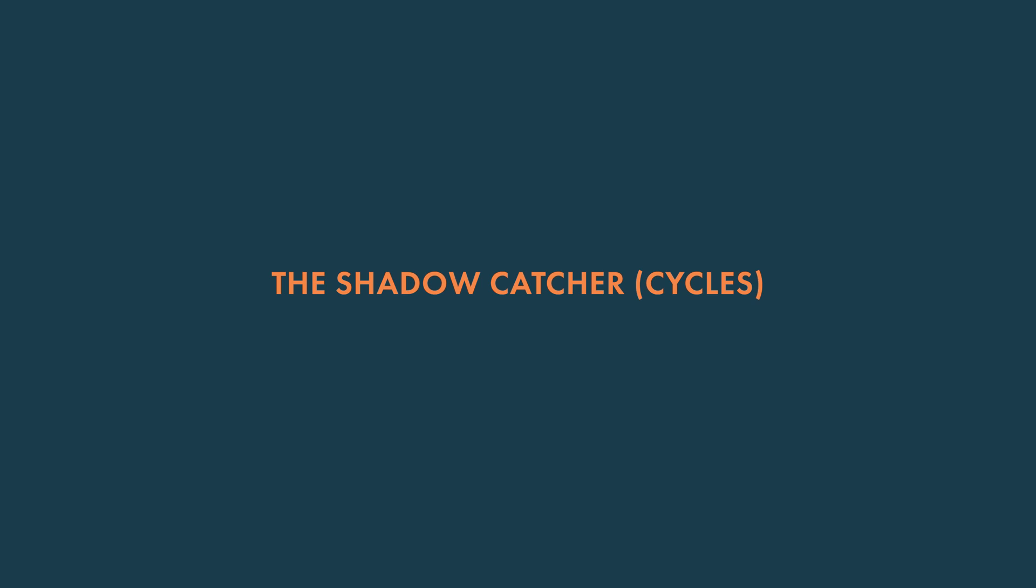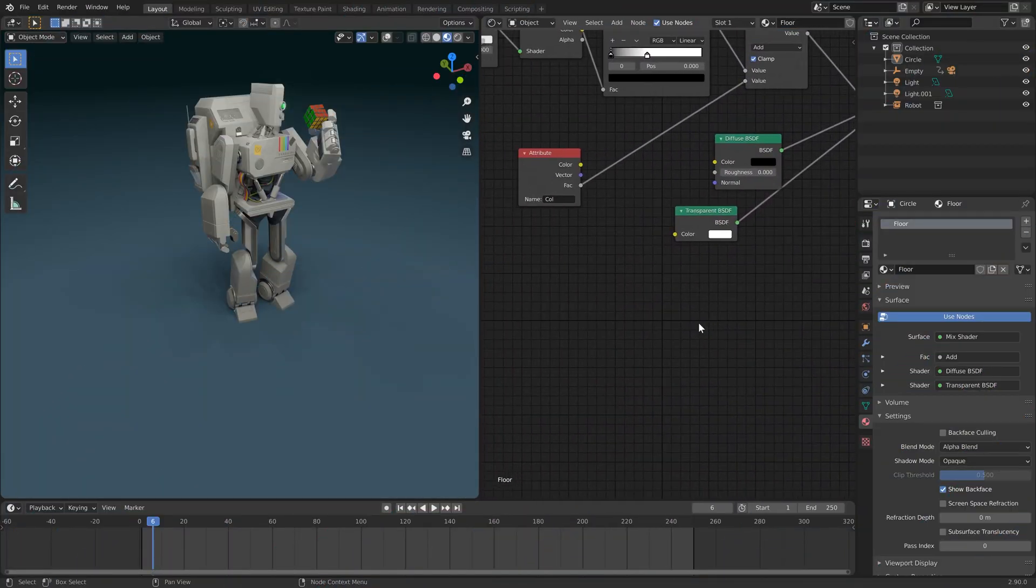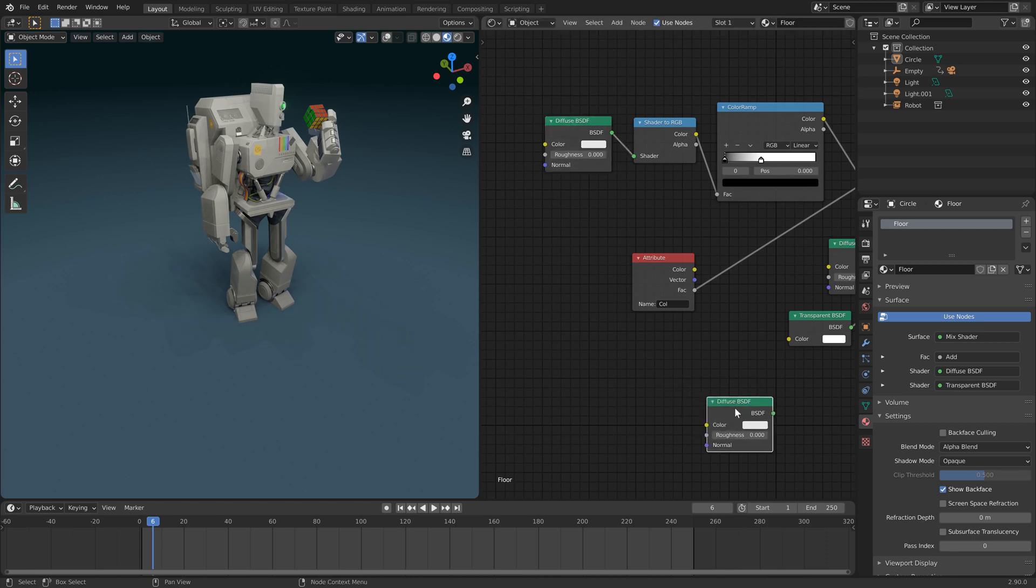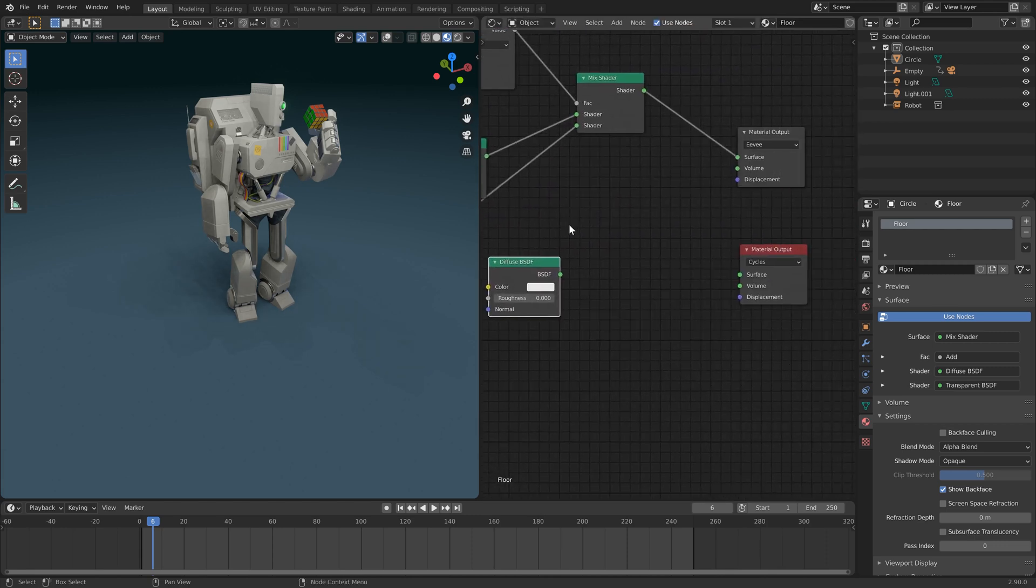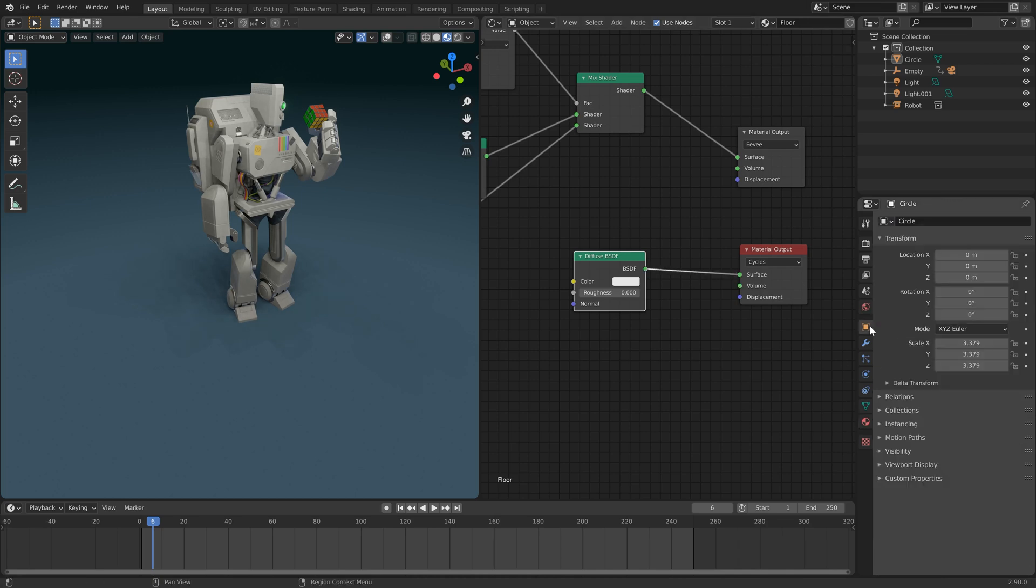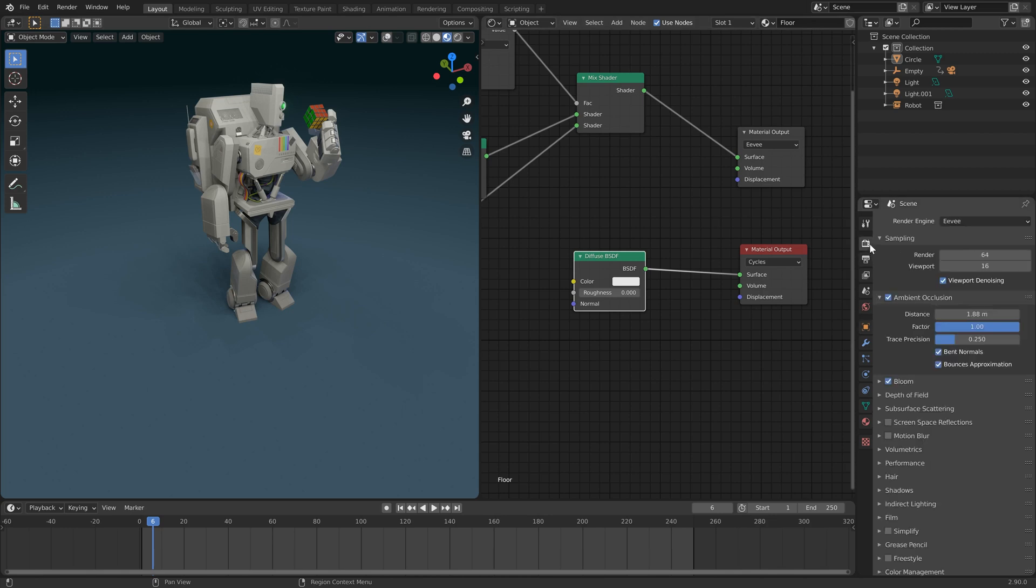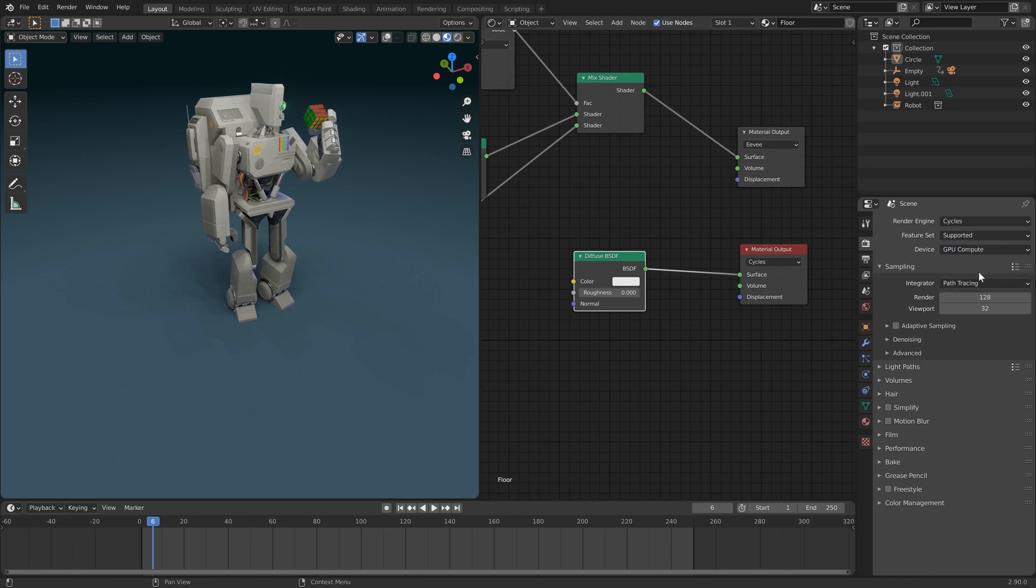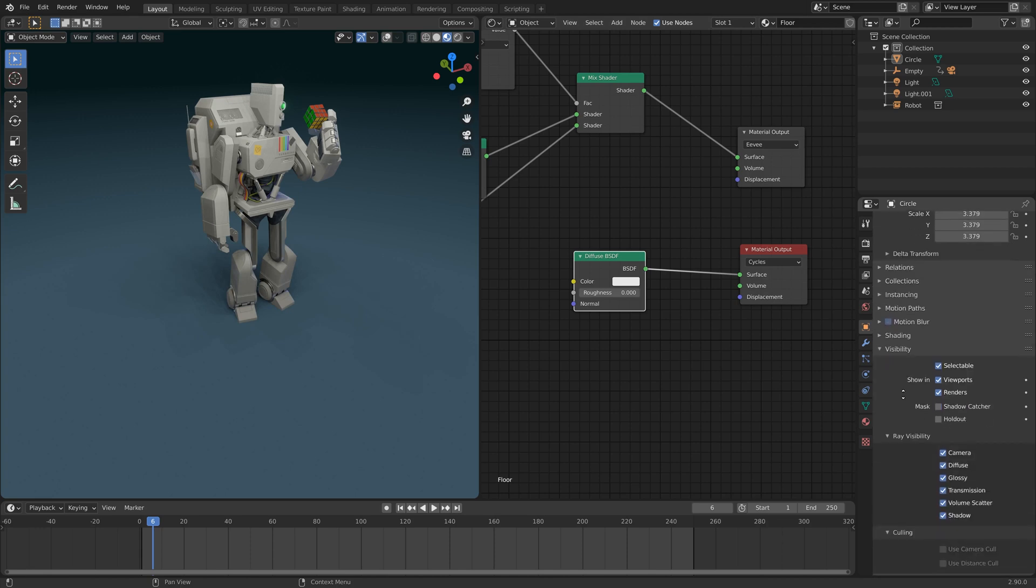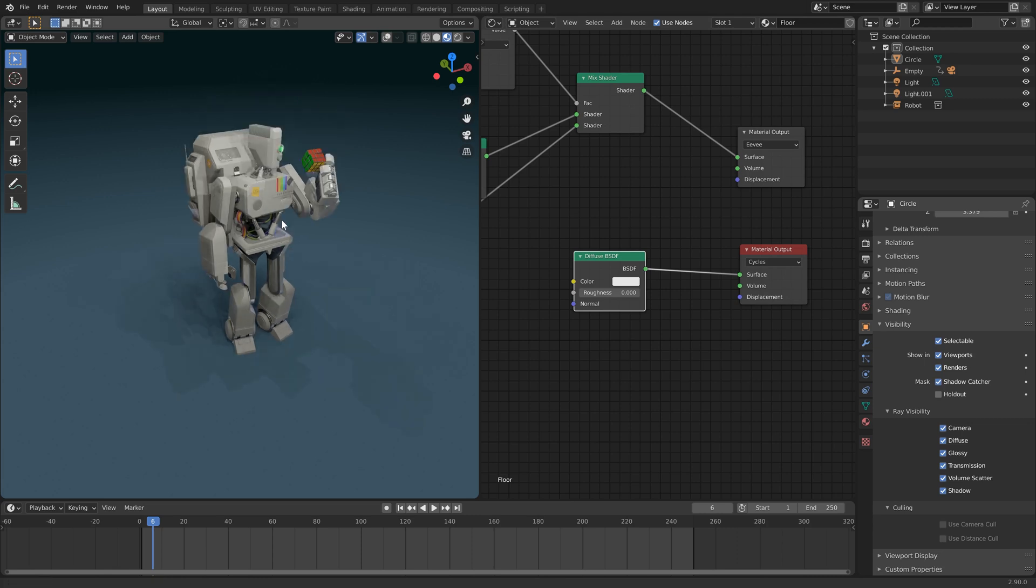Let's jump onto the cycles one, which is considerably easier. I'm going to take our diffuse, bring it on down, plug it into the surface, check out our object tab and also check that we are actually on the render engine. Otherwise these settings won't appear. That took me a lot longer to work out than I like to admit to. And now under visibility, we can choose shadow catcher. So let's just do a little test here.